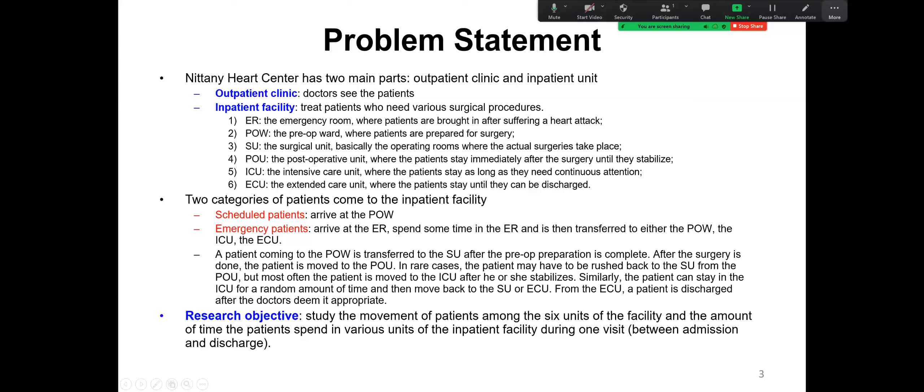POW is a pre-op, pre-operation ward, where patients are prepared for surgery. SU is a surgical unit, basically the operating rooms where the actual surgery takes place. POU is the post-operative unit where patients stay immediately after surgery until they stabilize. ICU is the intensive care unit where patients stay as long as they need continuous attention or real-time monitoring. ECU is the extended care unit — after the ICU, the patient is moved to ECU and stays until they can be discharged.